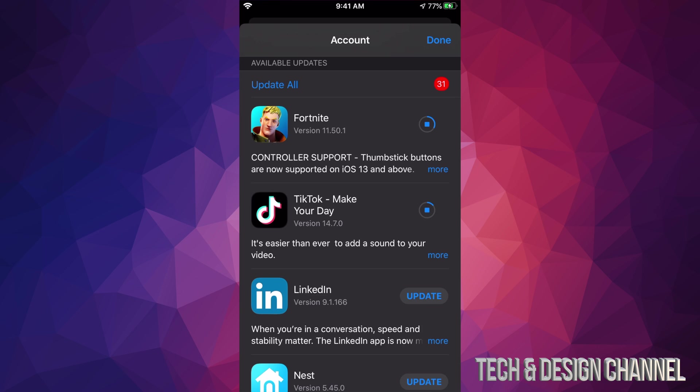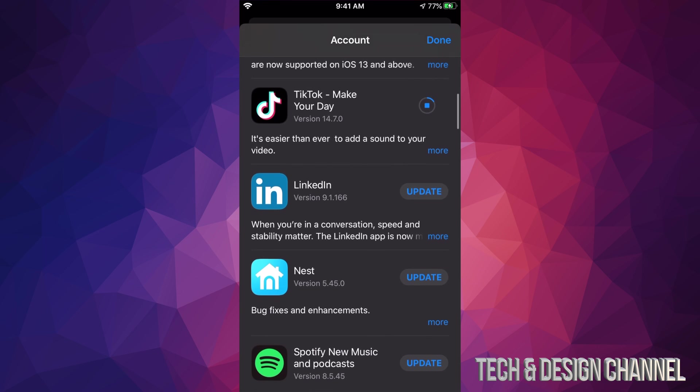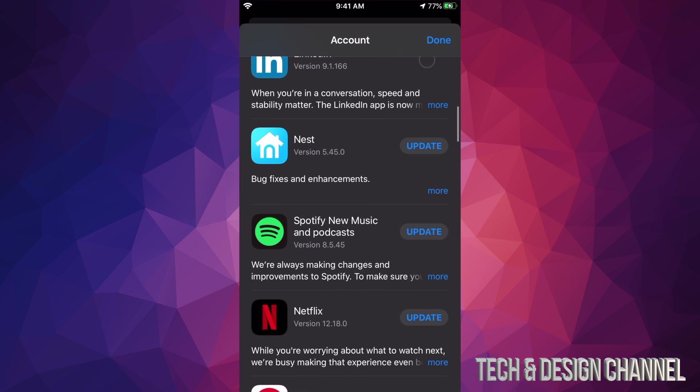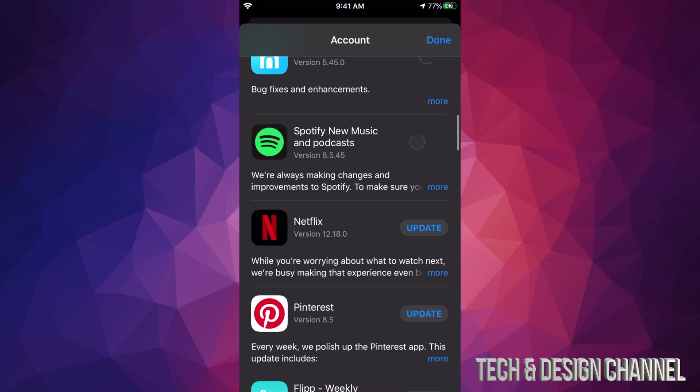I can see TikTok is being downloaded right now. Each update is different for each app, so it does really depend on how big each update is and how long that will take on your internet speed. If you have really slow internet speed, this can take forever.